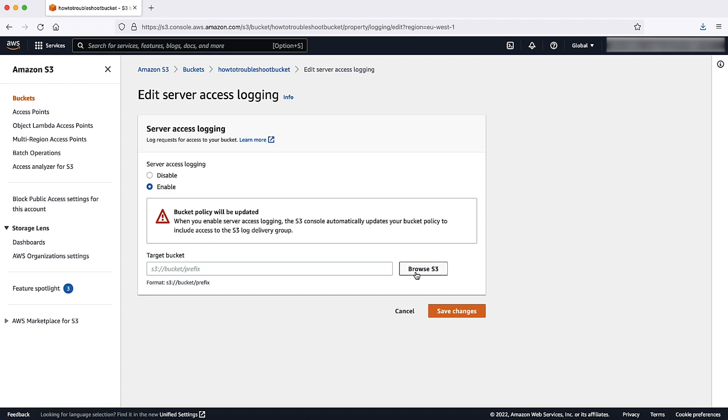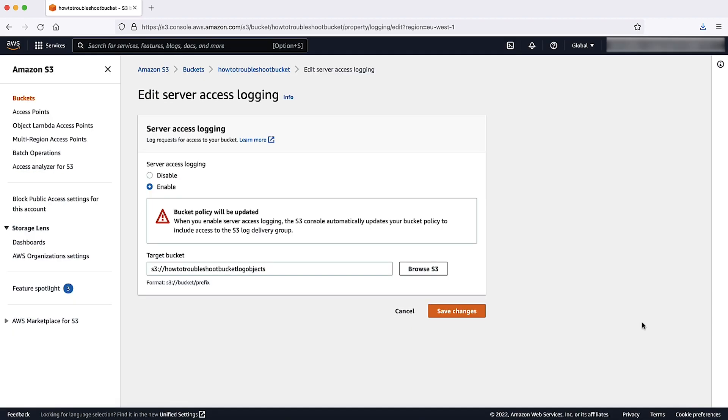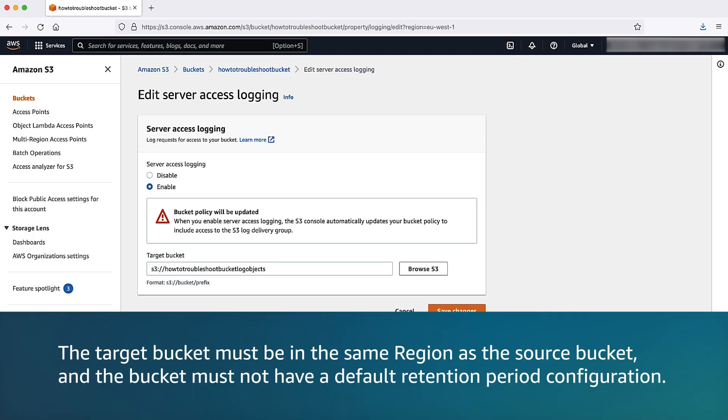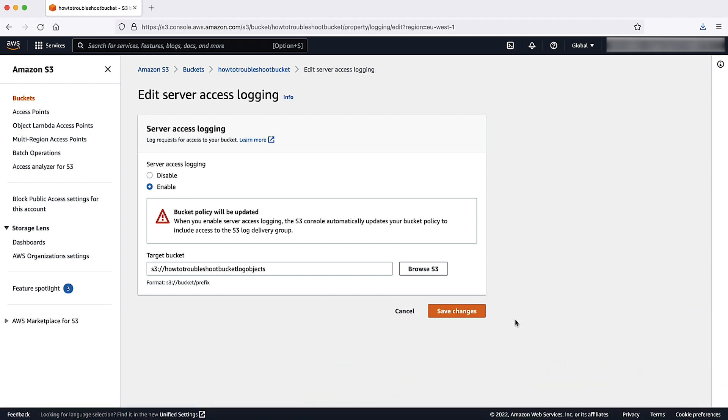For target bucket, enter the name of the bucket that you want to receive the log record objects. The target bucket must be in the same region as the source bucket and the bucket must not have a default retention period configuration. Choose Save Changes.